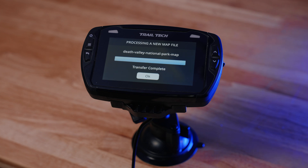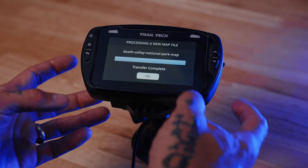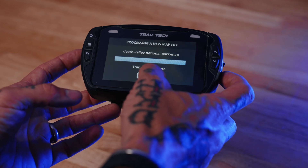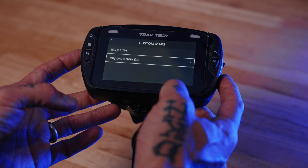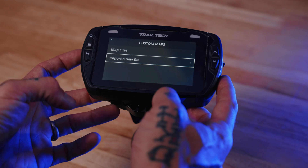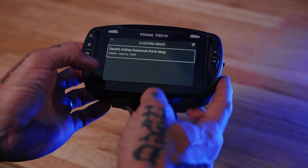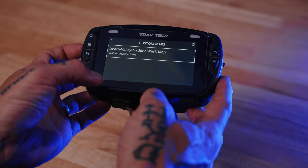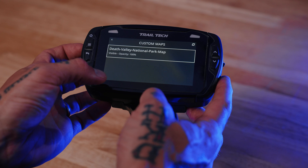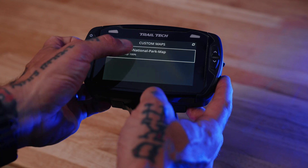All right, once the transfer is complete, select OK, and now you can go to Map Files, and you'll be able to see your custom map file.